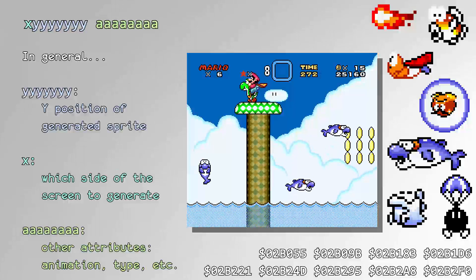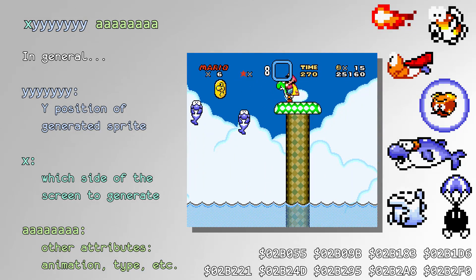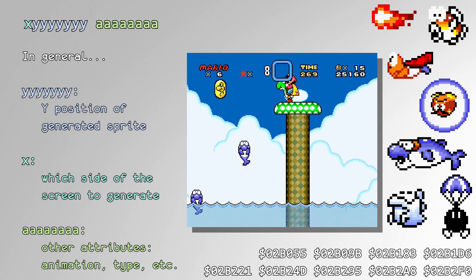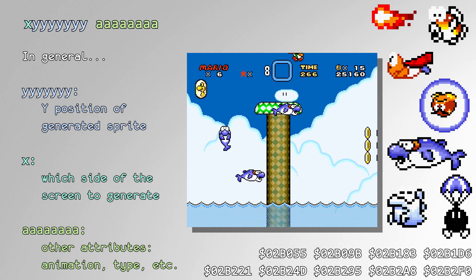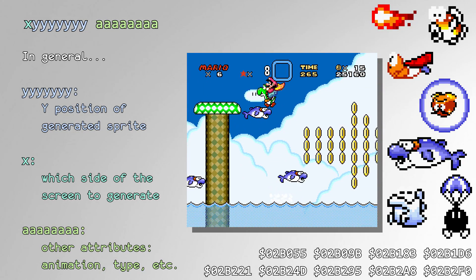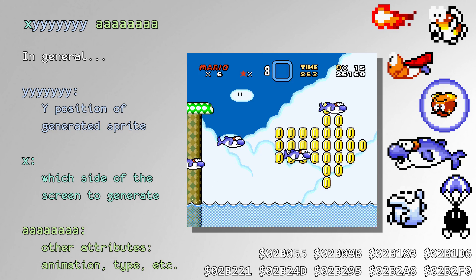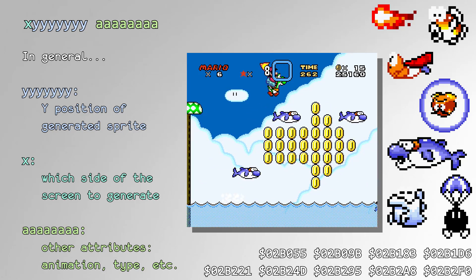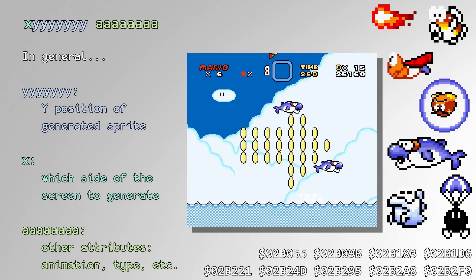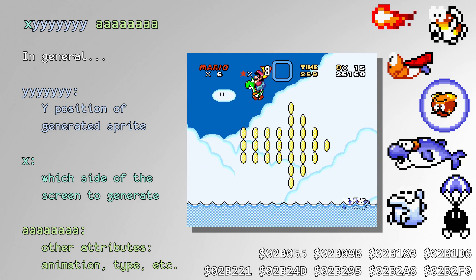The Fireball, Cheep Cheep, Super Koopa, Bubble, Dolphin, Eerie, and Parachuting Enemy Generators all call the RNG routine to determine where the next enemy will spawn.